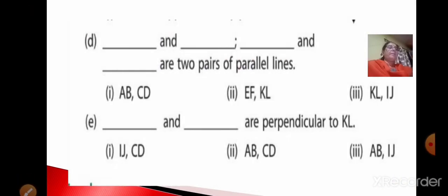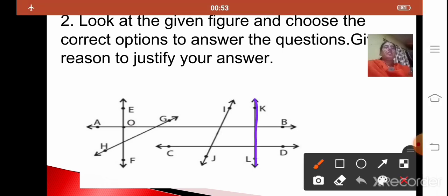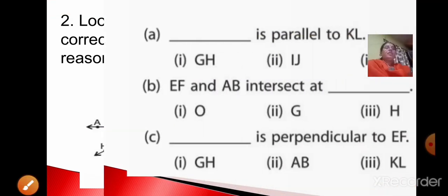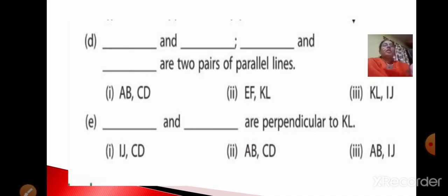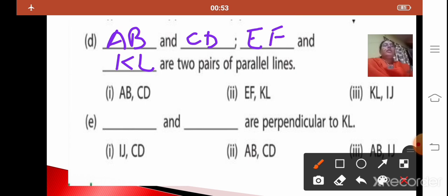Which two lines are perpendicular to KL? The options are IJ, CD, ABCD, and AB and IJ. Looking at the figure, the two lines perpendicular to KL are AB and CD. So the answers are: two pairs of parallel lines are AB–CD and EF–KL, and AB and CD are the two lines perpendicular to KL.